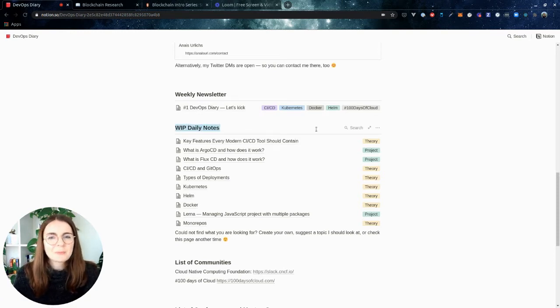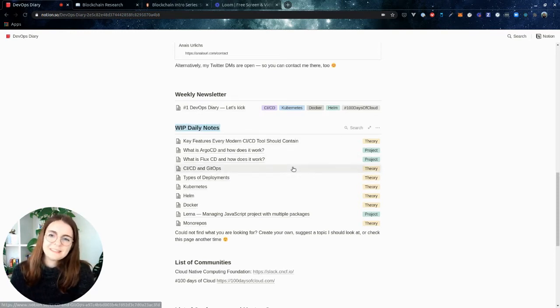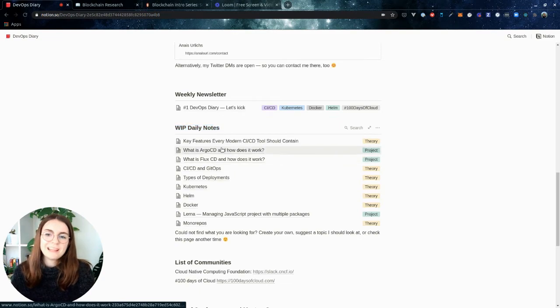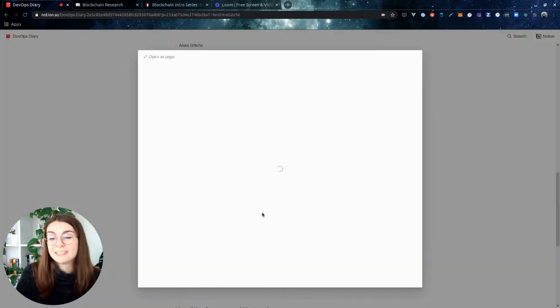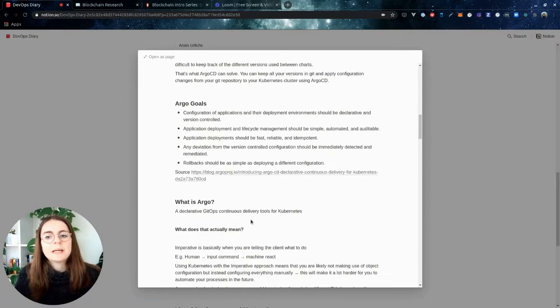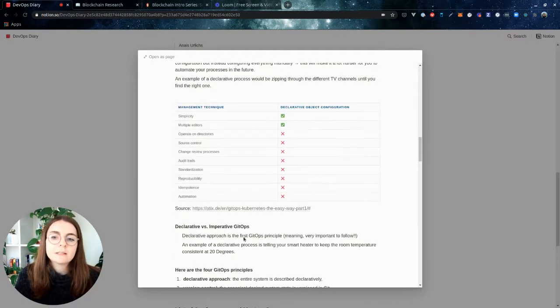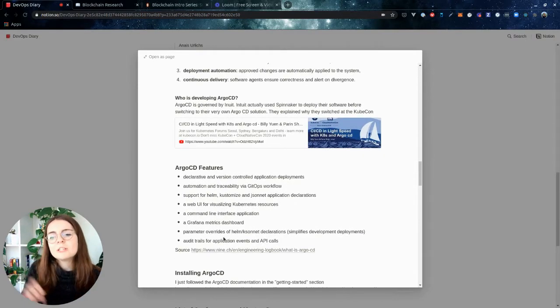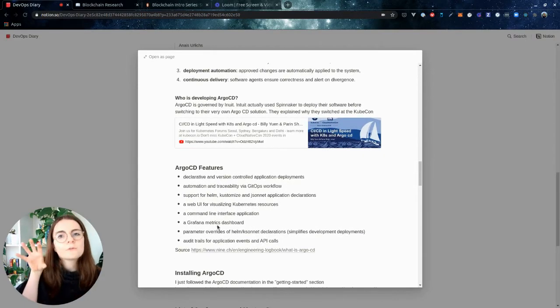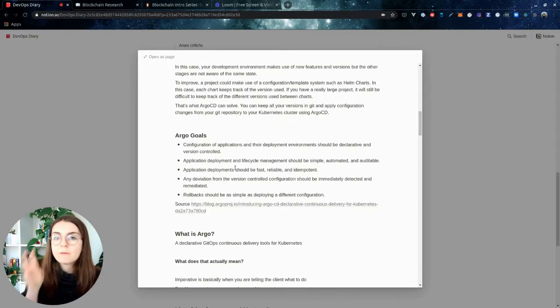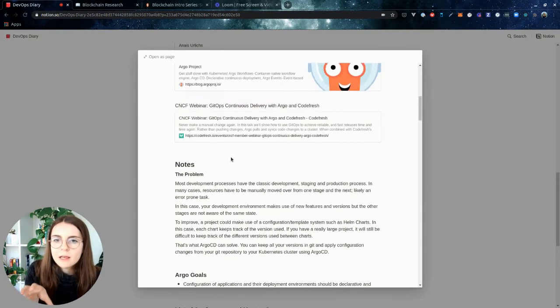Now, those are work in progress notes. So some of them, like this Argo CD page, it's quite comprehensive, has lots of different content. There's information that I've taken from the blog posts and the content that I read about.